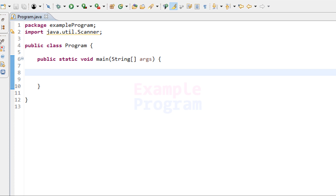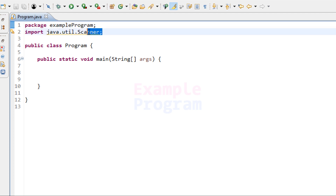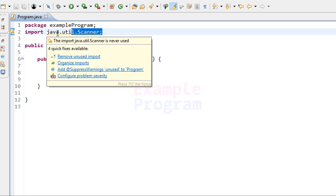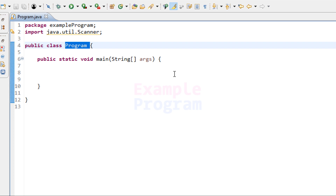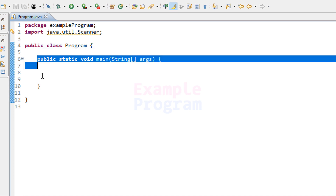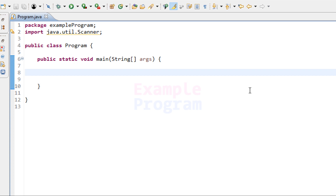Here I have already written some code. I have created the package example program and then I have included the scanner class from util. We have our class called program and then we have the static main method inside this class, which is going to be the entry point of our program.